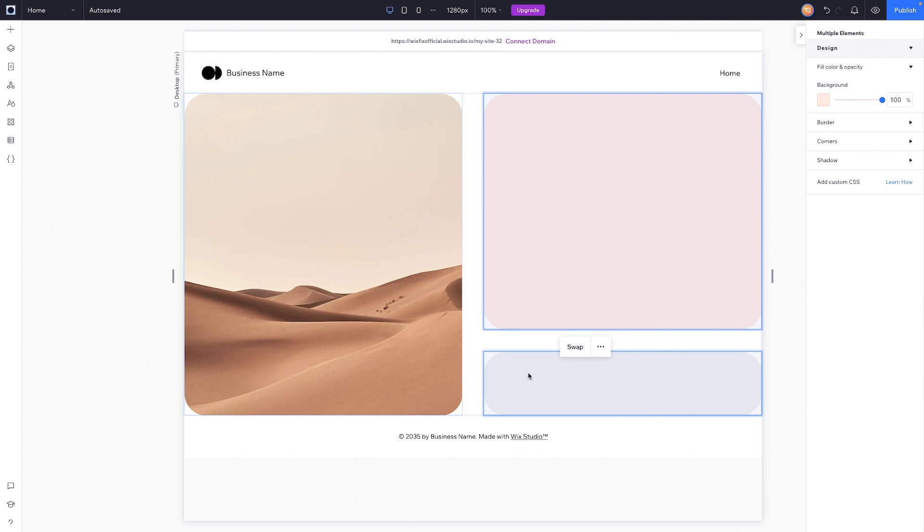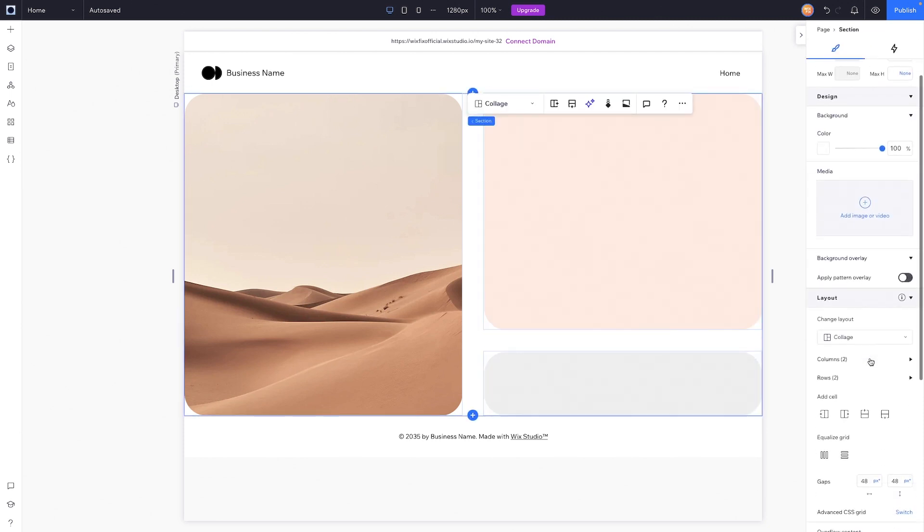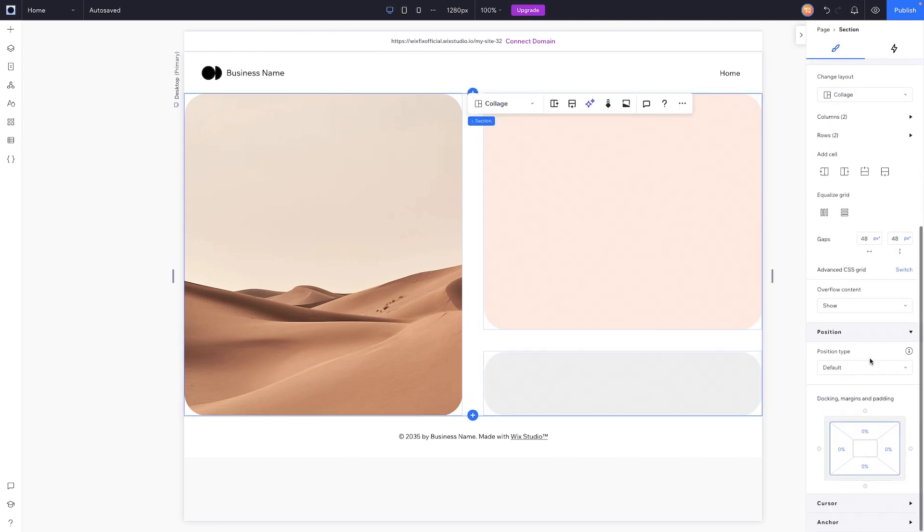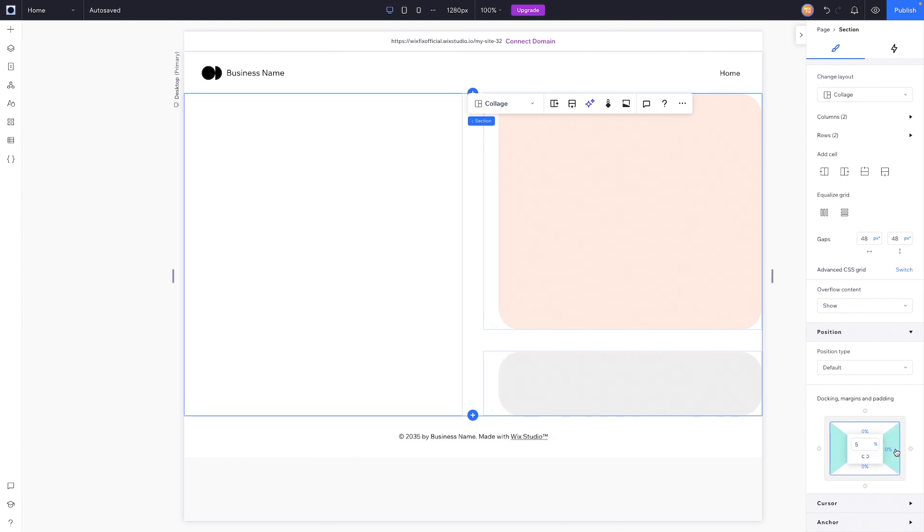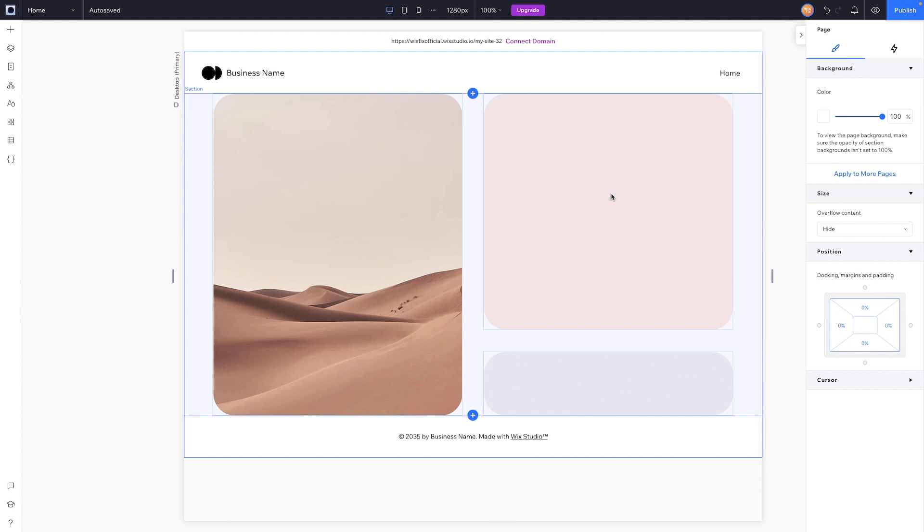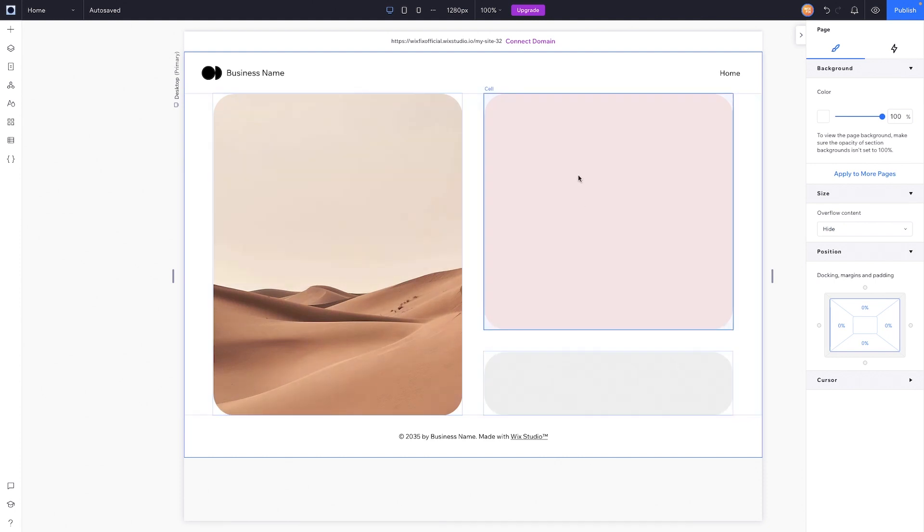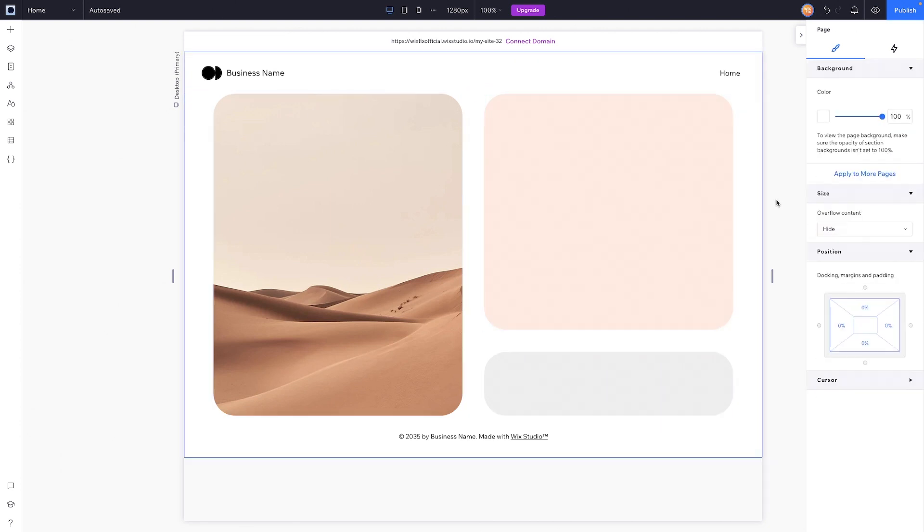Now let's say we want to add space to the left and right. All we have to do is select the section itself, come down to docking and margins, and maybe we can add like five percent on the right and left. Now all we would really need to do is basically maybe add some icons and text and images and a button over here, and we have ourselves a very clean modern looking section in just a couple minutes.